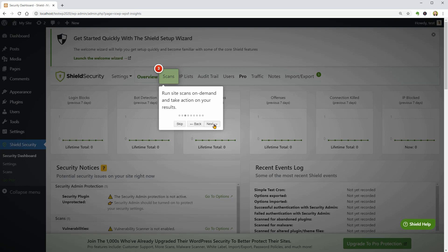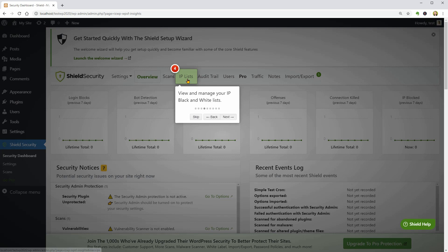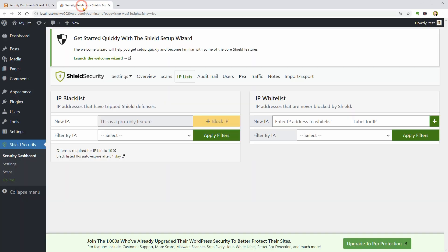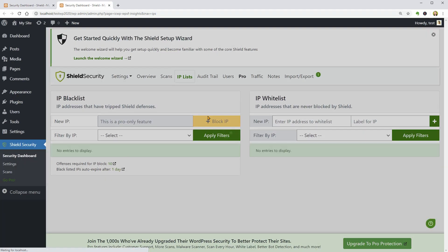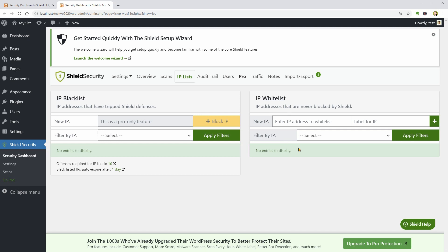Going back to the Introduction Tour, if you click Next, it will show you the IP lists which consists of blacklists as well as whitelists for specific IPs that you can paste in this field. It seems that the IP blacklist is a pro feature.